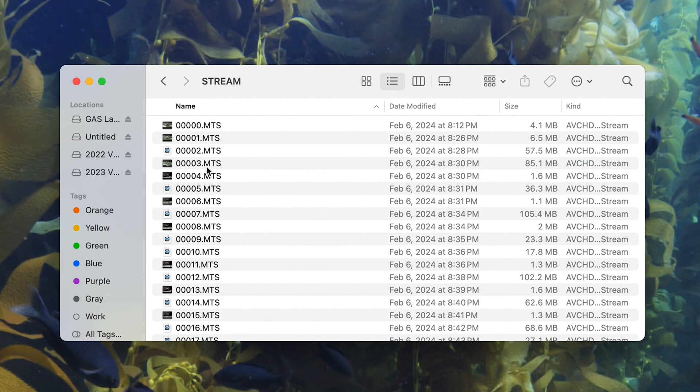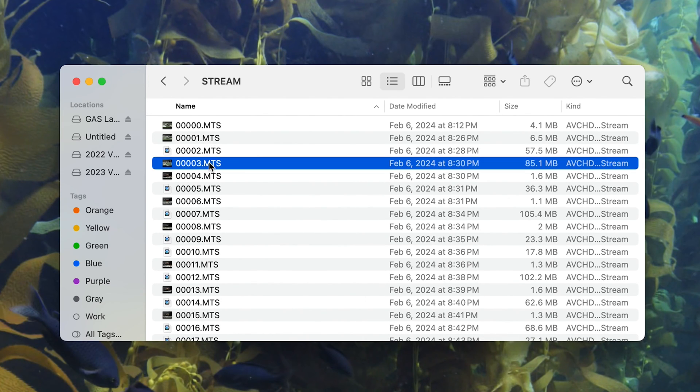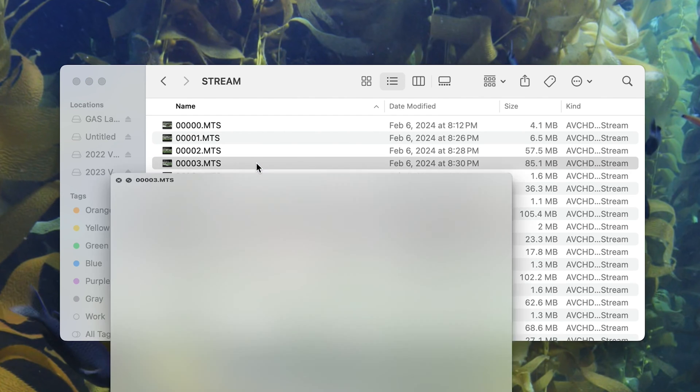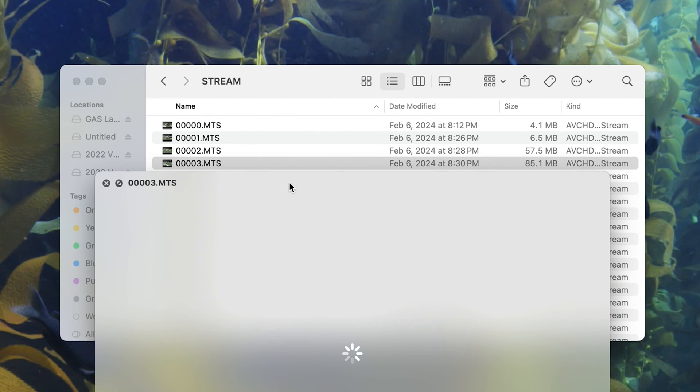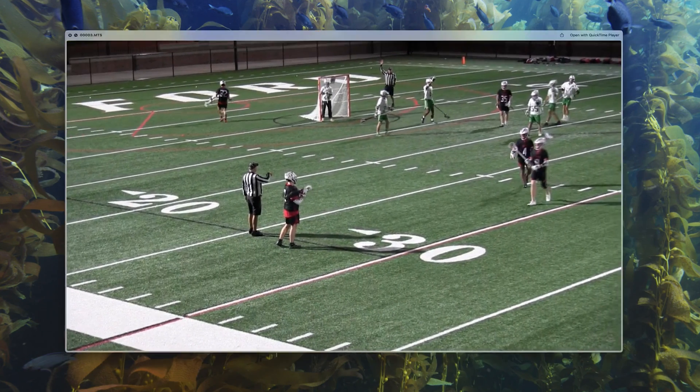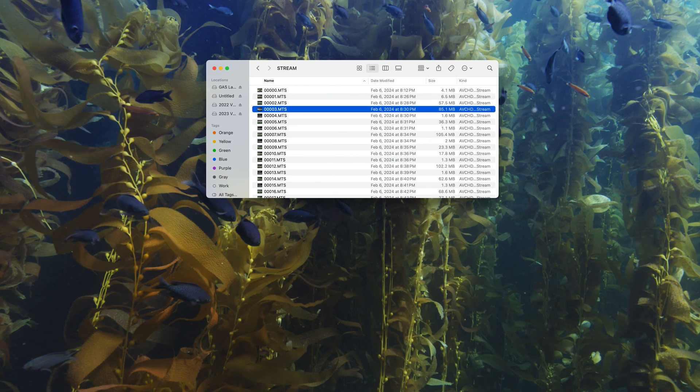This is just a lacrosse game that I filmed. I'll click, hit Spacebar to view it, and here it is, your MTS files, which you can drag directly into Premiere Pro, or any of your other editing softwares.